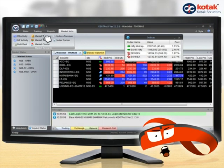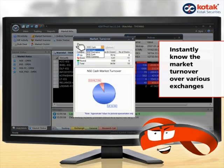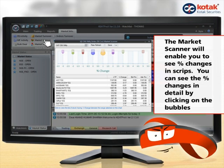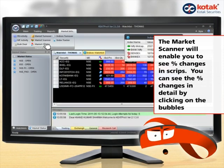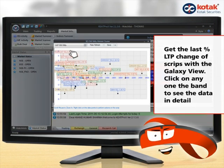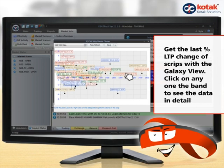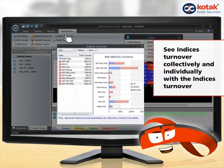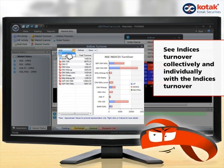The market turnover window lets you instantly know the market turnover over various exchanges. The market scanner enables you to see percentage changes in scripts. The market cluster window gets you the last percentage change in the last trading price of scripts. Finally, the last two features let you see the indices turnover collectively and individually with the indices turnover window.